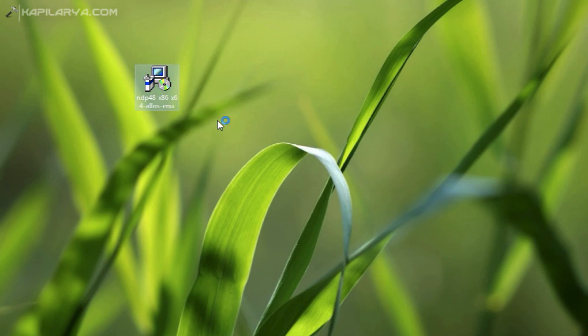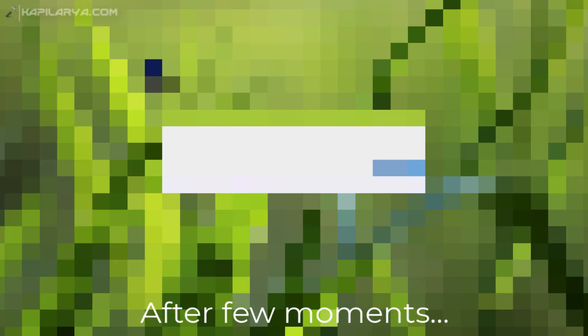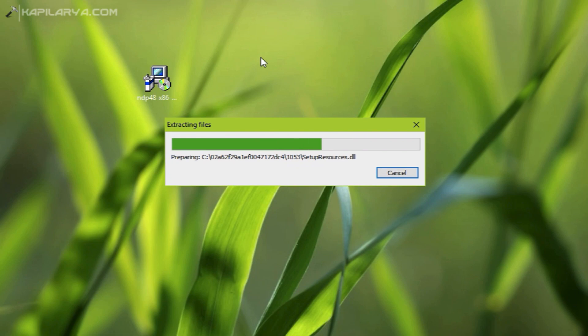After that, it started extracting files. Since this is an offline installer, we do not need any internet connectivity to install .NET Framework 4.8, and you can continue installing it without any internet or web connectivity.